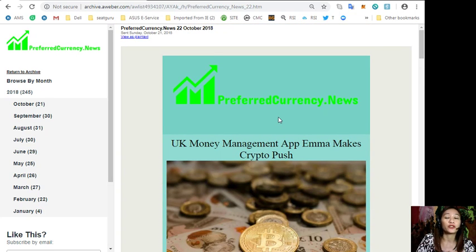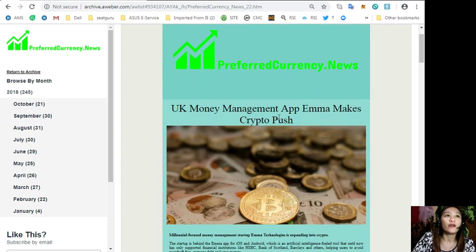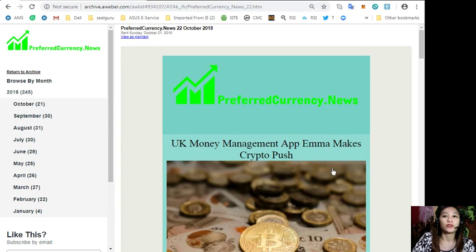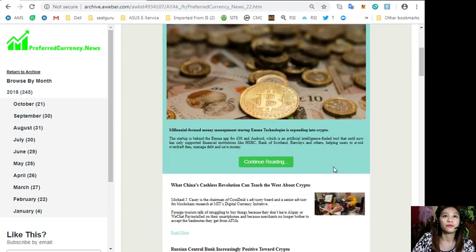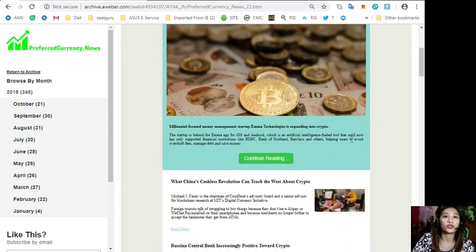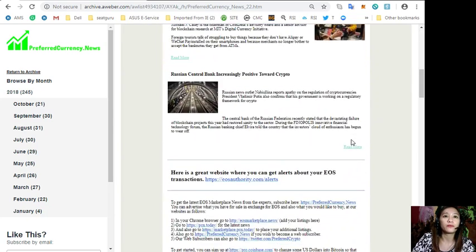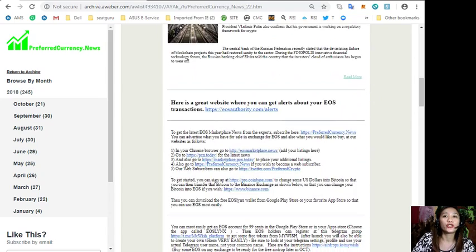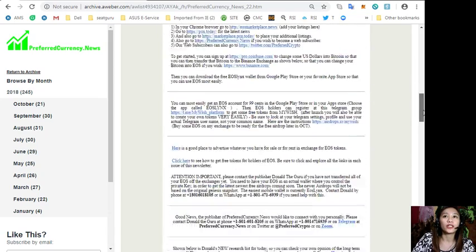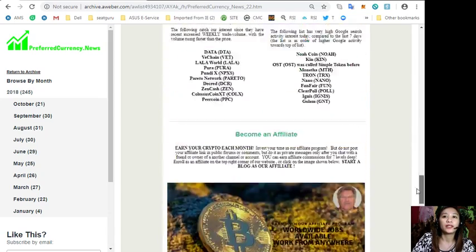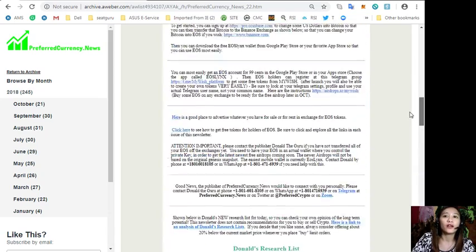Now before I end this video, I'll show you around the newsletter that everyone will get as soon as they subscribe. Here is a copy of today's issue of preferredcurrency.news with the featured articles for today.